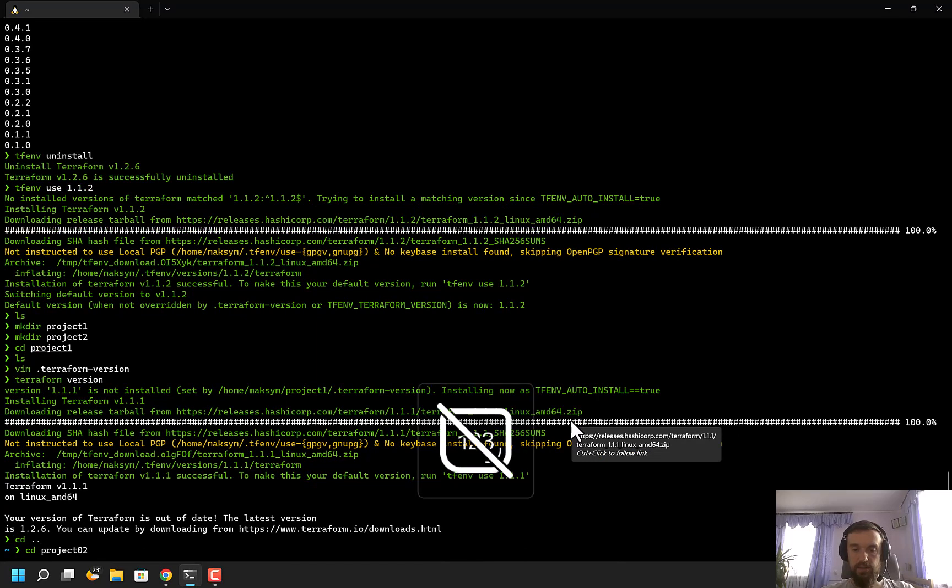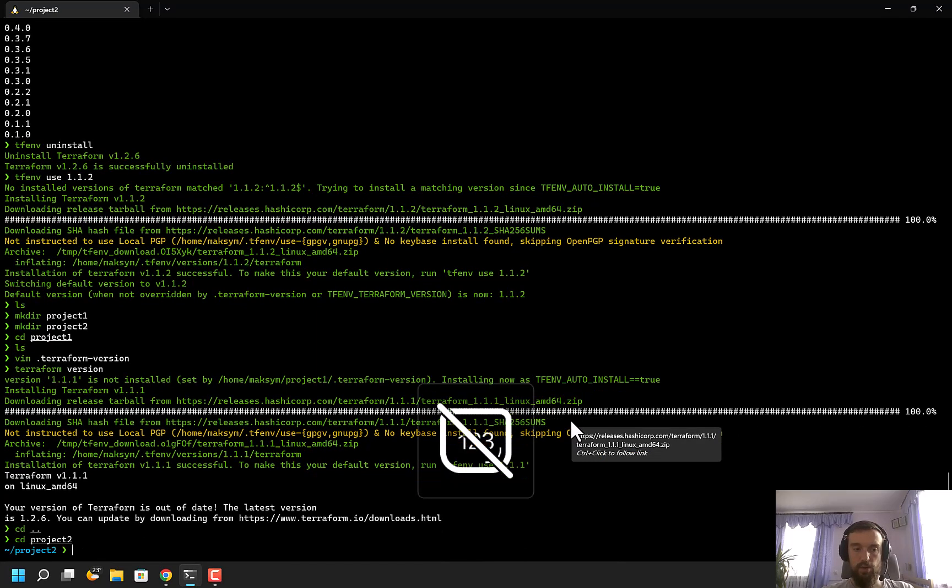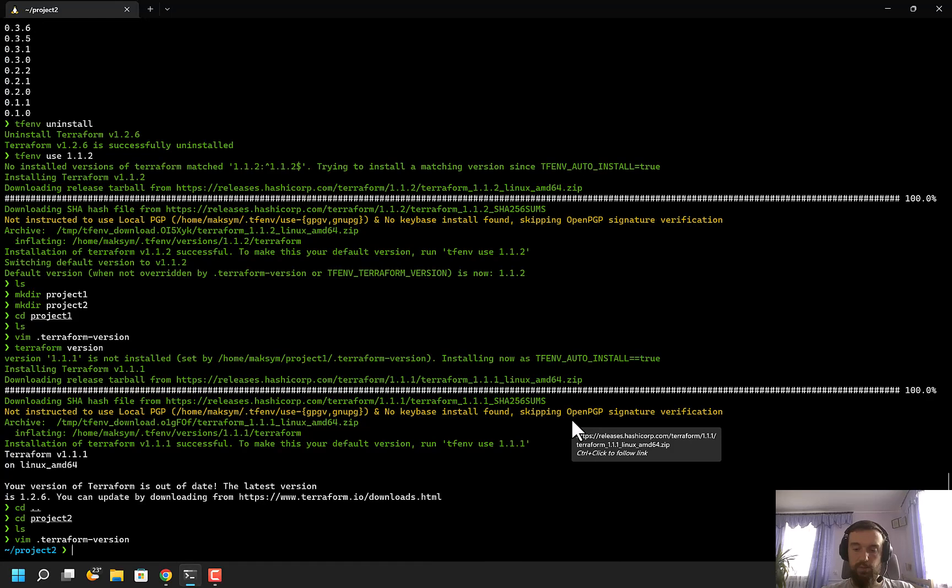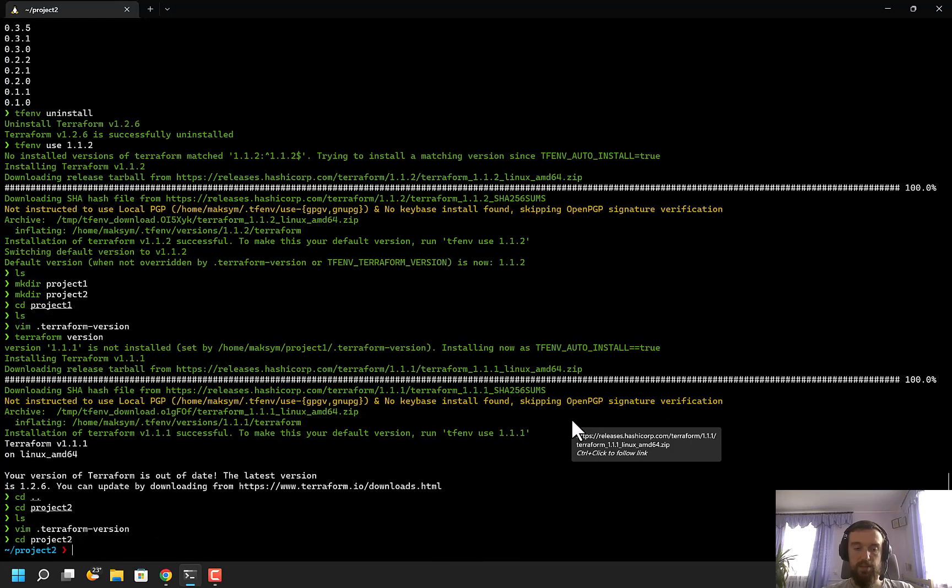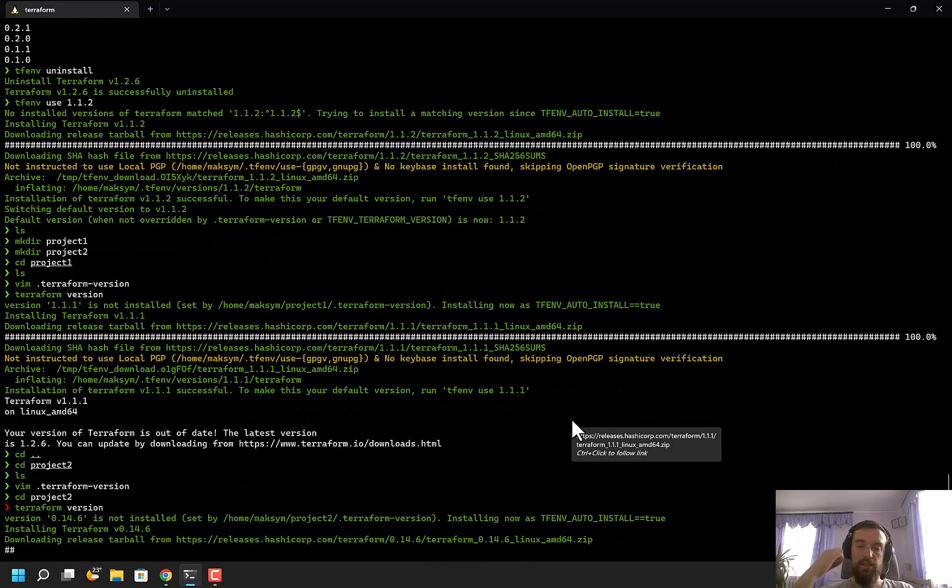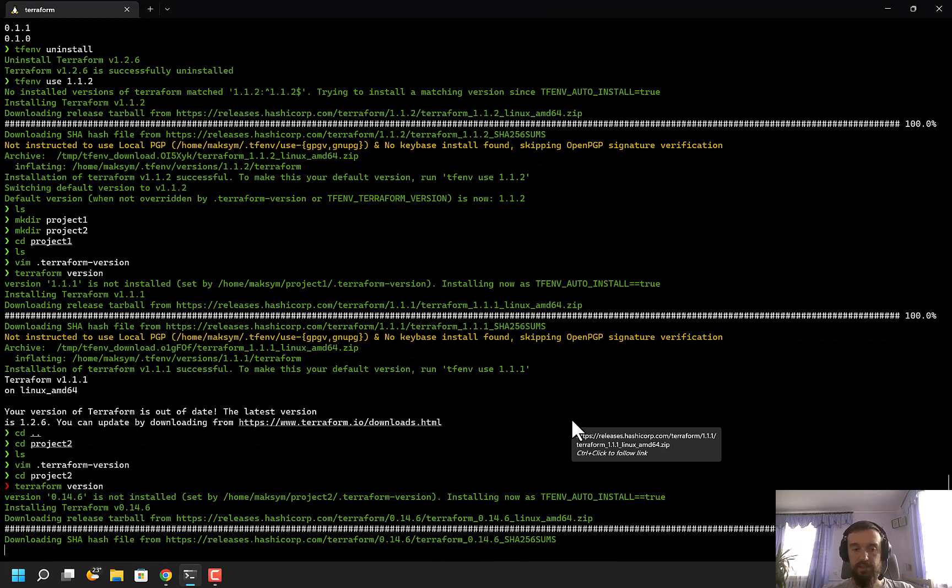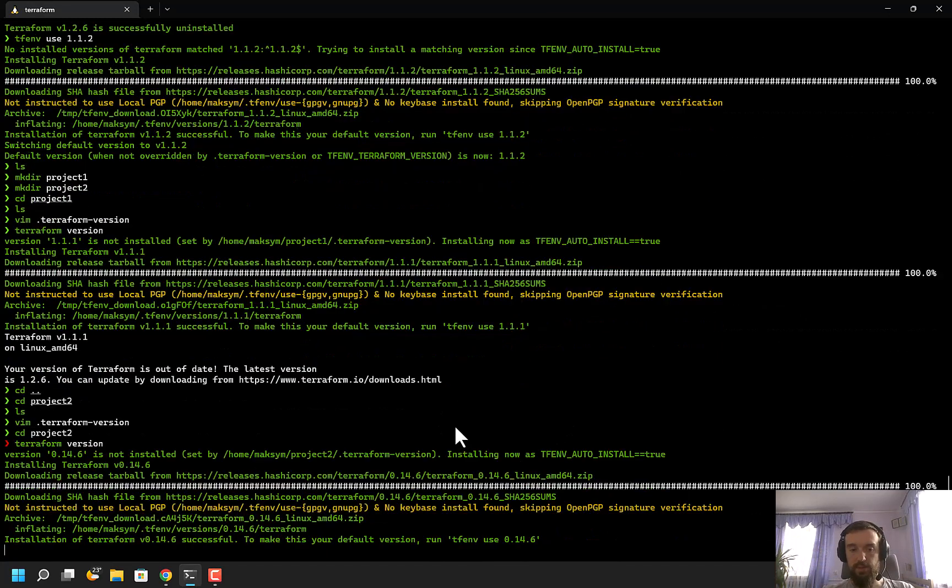This repo can be an old repository using a pretty old version of Terraform, let's say 0.14.6. I can do the same here - just run 'terraform version' and the correct version will be automatically downloaded for me.